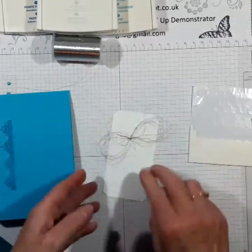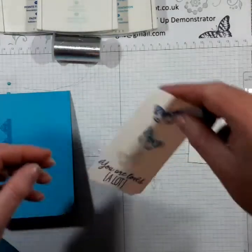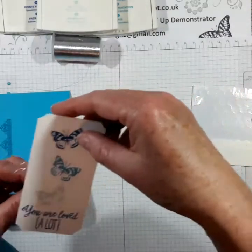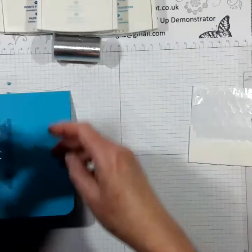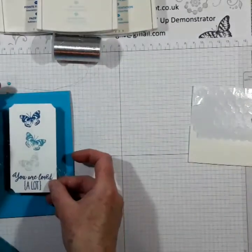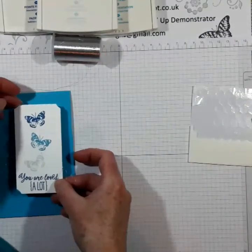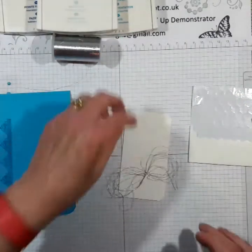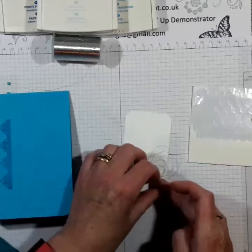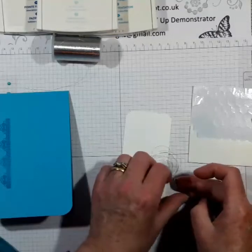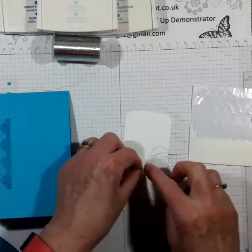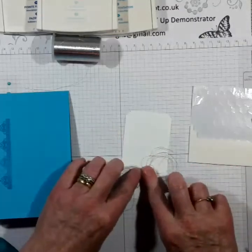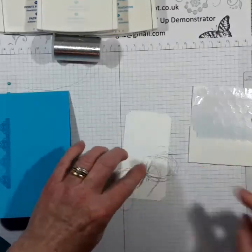And then you can just play around with that until they get into the right positions. Let's have a look. Lovely.